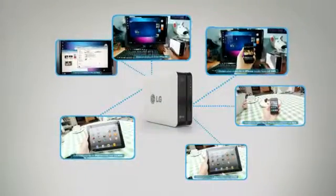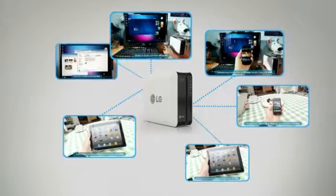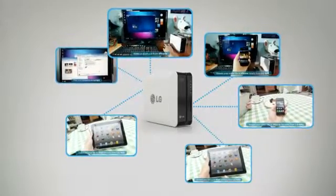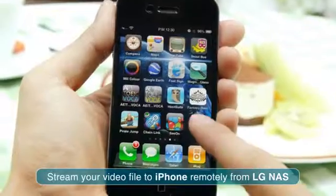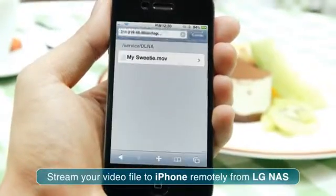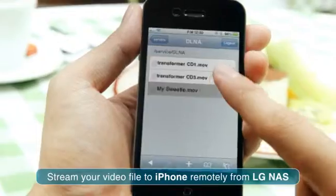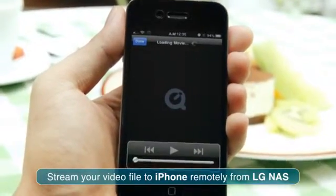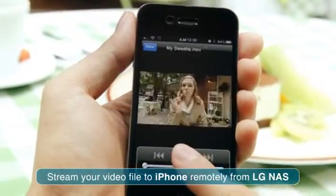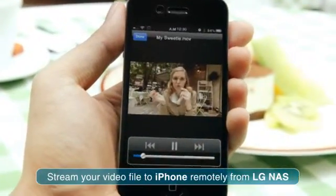Stream your video file to iPhone remotely from LG NAS. Click your bookmark icon from the home screen. Find the iPhone folder and choose the file to play.